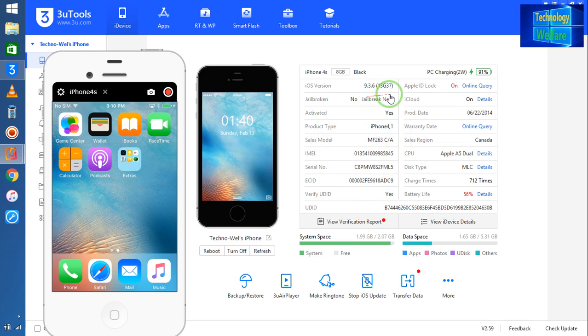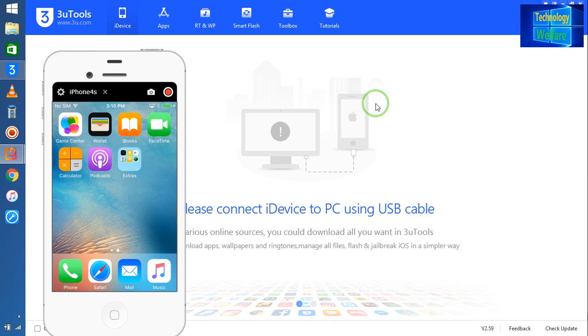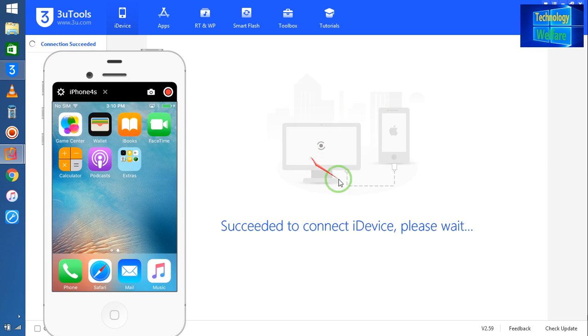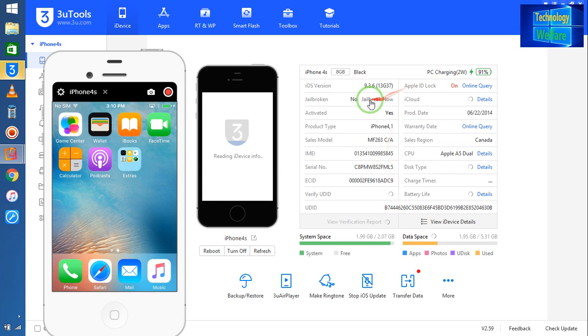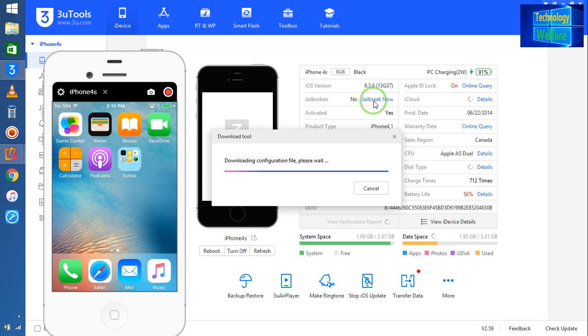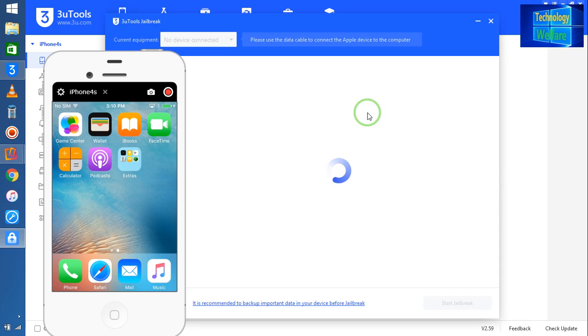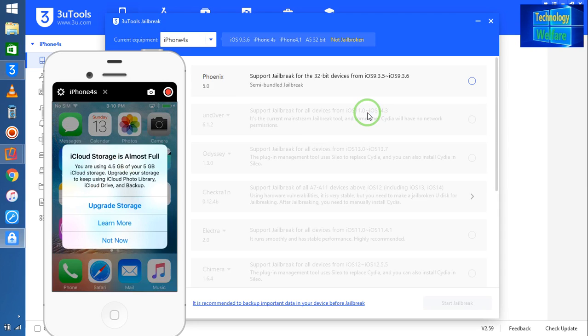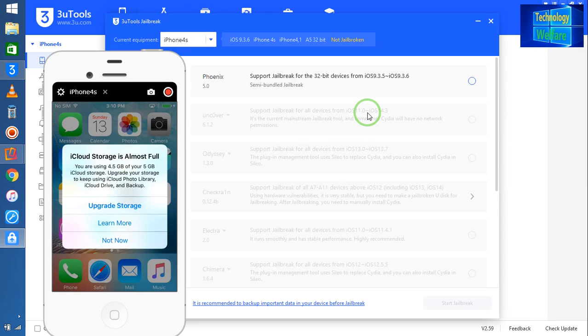Simply you need to connect here. I'd like to show you once again. When I connect, it's going to connect. Now I will click on this jailbreak. At the moment this situation is saying that no jailbreaks, but now I would like to jailbreak.